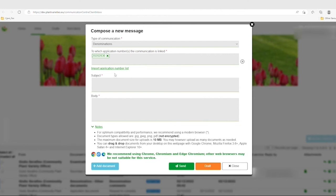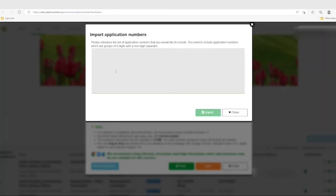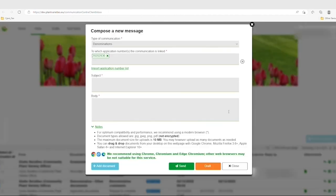You can also click on Import Application Number List and copy-paste the list of file numbers. It is important to note that you will always need to mention at least one eight-digit CPVO file number assigned to CPVR in your user area.